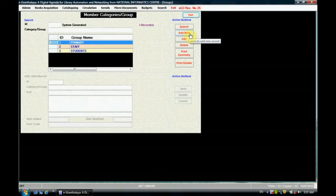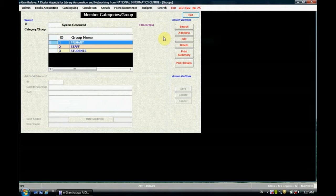Just click on member categories. To create a new member, click on add new, but before clicking on add new, you have to decide how many categories you are going to create. For example, in Kendriya Vidyalaya we have three types of users: staff, students, and primary — where primary means the class library issues books to class libraries.